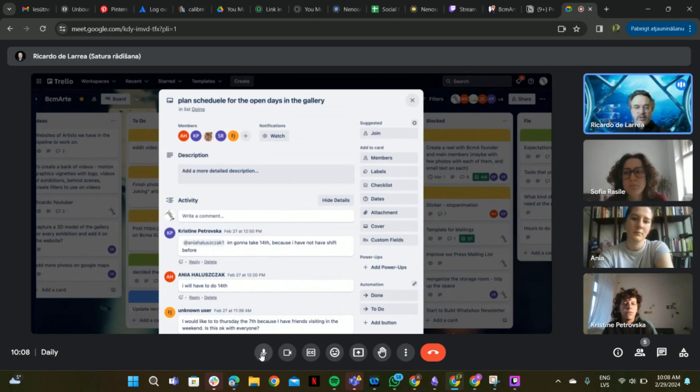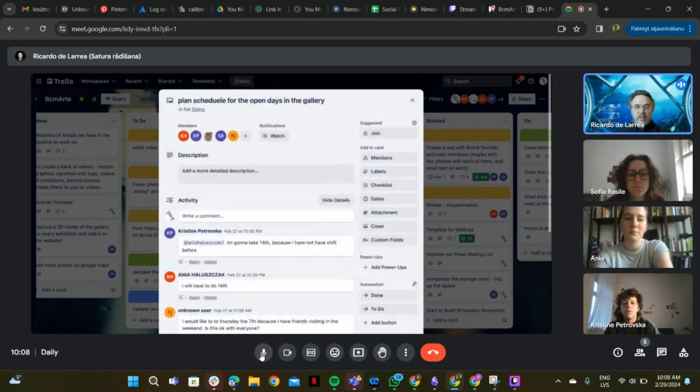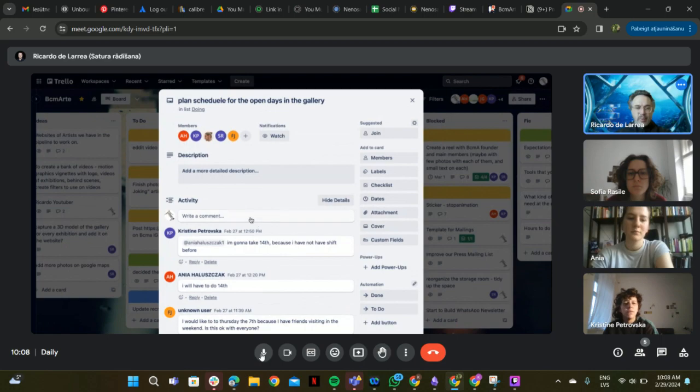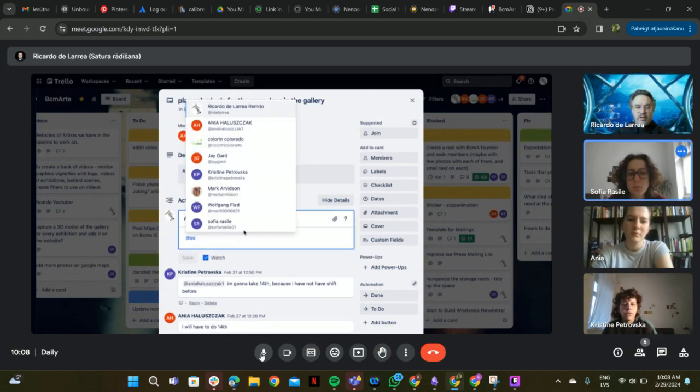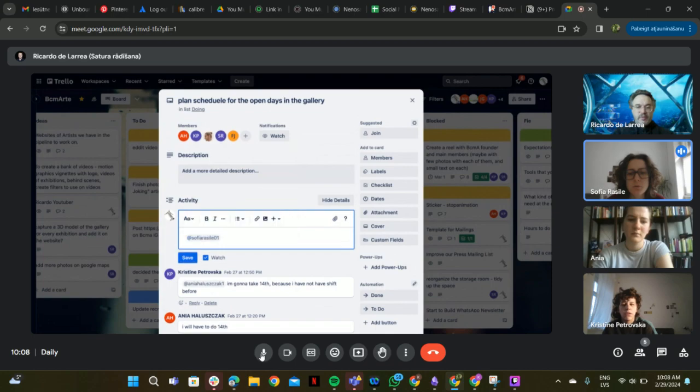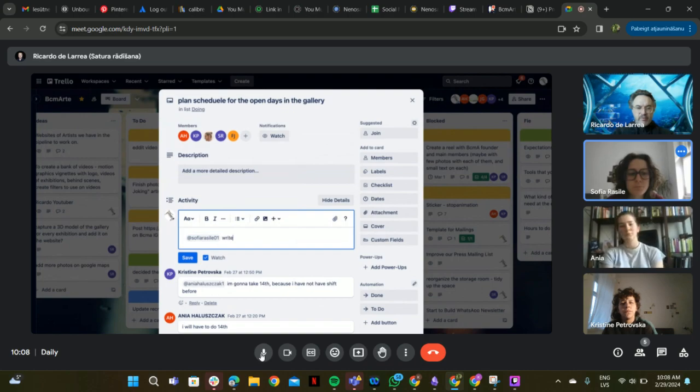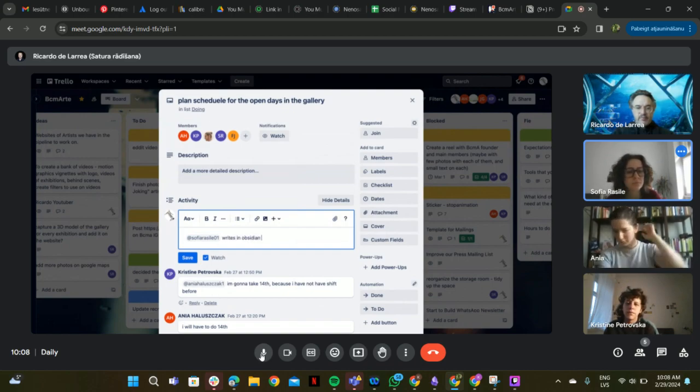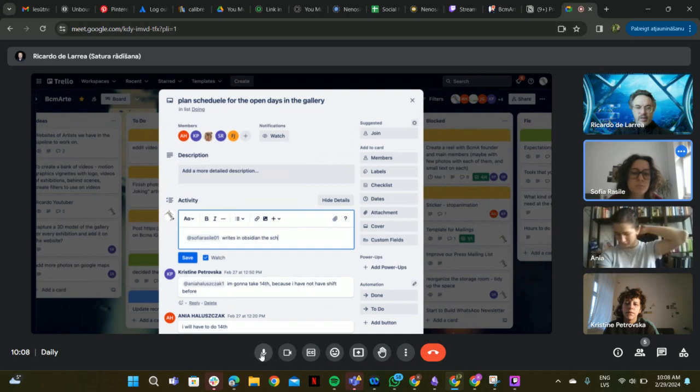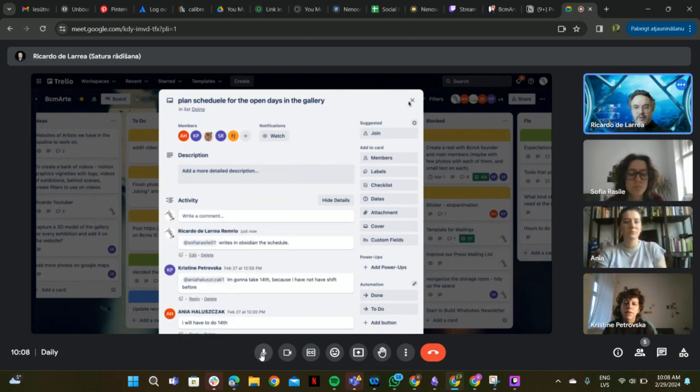This is for the shifts in the gallery. Okay, we should put it somewhere written. I can do it. I can write on Obsidian in the page of the exhibition and just link it to the exhibition so that we have a link.